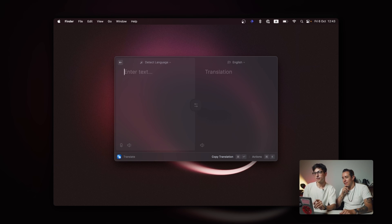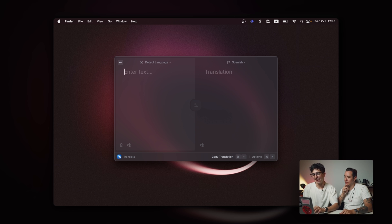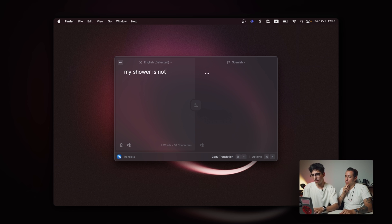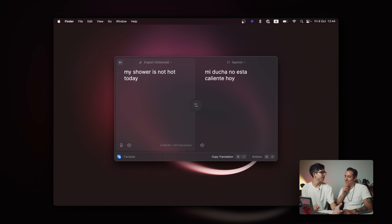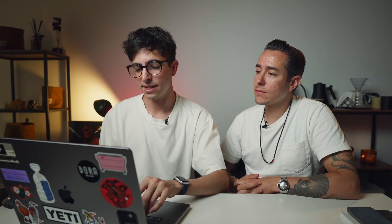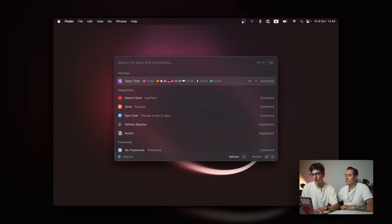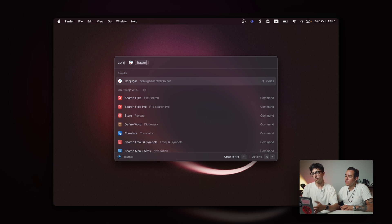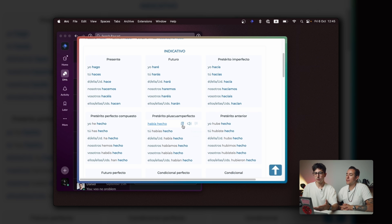Ever since I knew we were coming to Spain for the offsite, I've been trying to learn Spanish. So I use the translator a lot. I have Spanish classes remotely with a teacher, and I want to show him that I know stuff. So I just sneakily open Raycast and go to Translate. I can do Command P to change it to Spanish and just ask it how to say, I don't know, 'my shower is not hot today' — because that's what happened in my hotel room. And I also created a quick link for conjugating a verb in Spanish. I just press tab, type a verb like 'hacer,' and that opens in a browser.